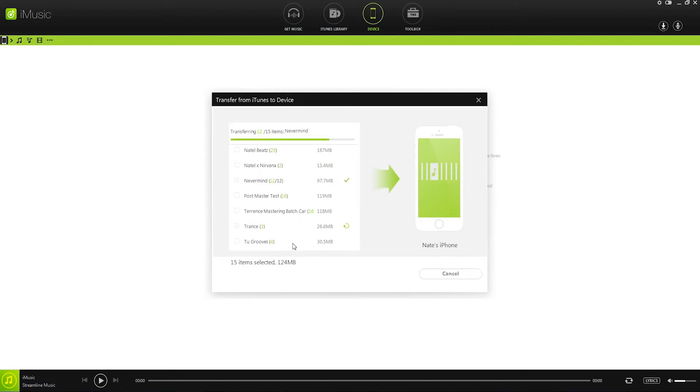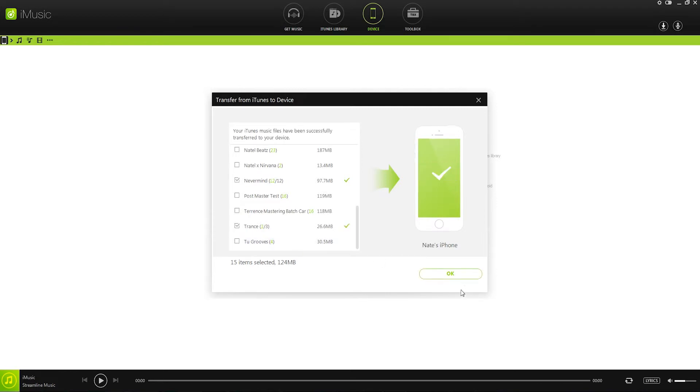Now it's going to go through and transfer all of the playlists we've selected from our iTunes library over to our iOS device. And we can click on OK to finish.